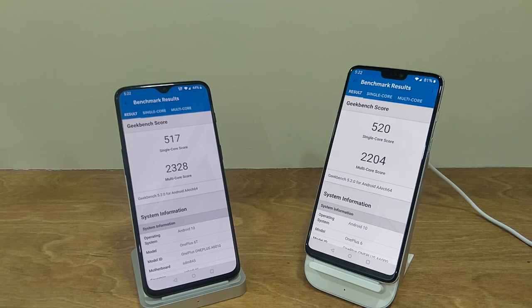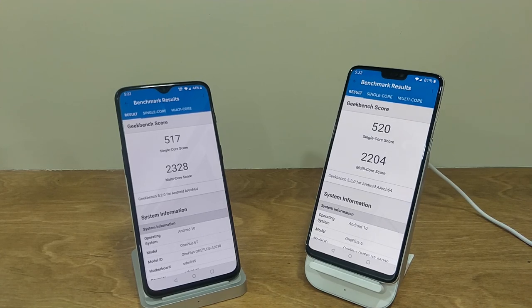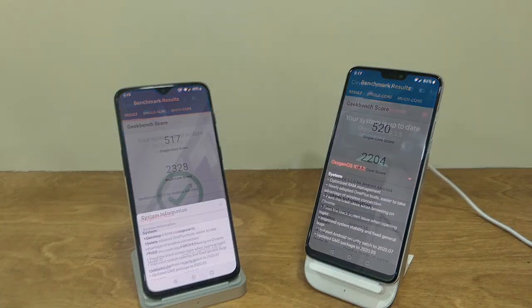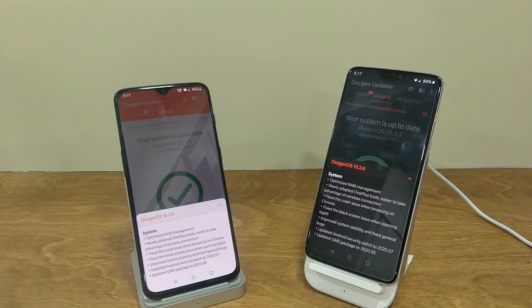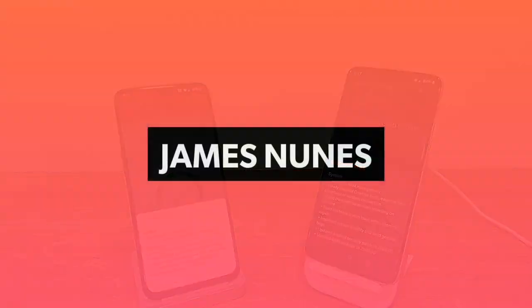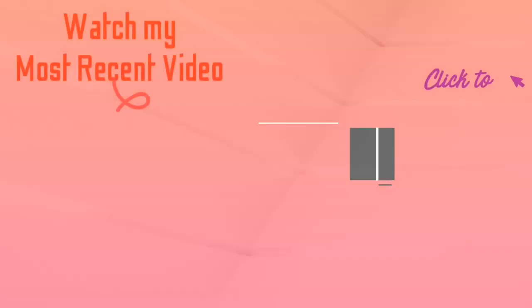So that was all about the latest update on the OnePlus 6 and the OnePlus 6T as well. If you stuck around till the end, I really hope that you can subscribe as well. Thank you so much for watching and I will see you tomorrow.